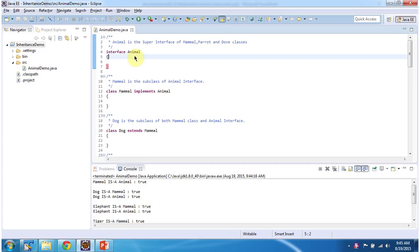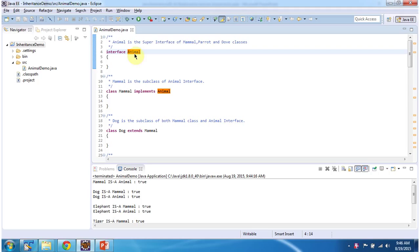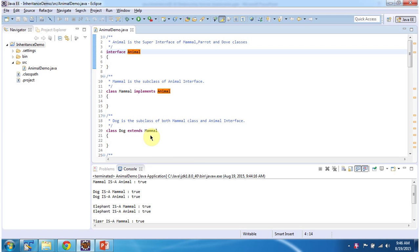Here I have defined the interface Animal — this is the super interface. Class Mammal implements the Animal interface, so Mammal is a subclass of Animal. And class Dog extends Mammal, so Dog is a subclass of the Mammal class and also a subclass of the Animal interface.